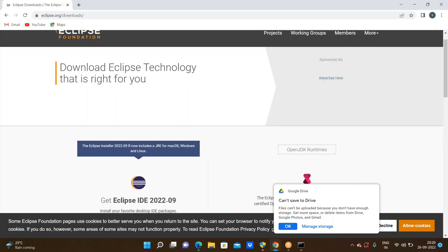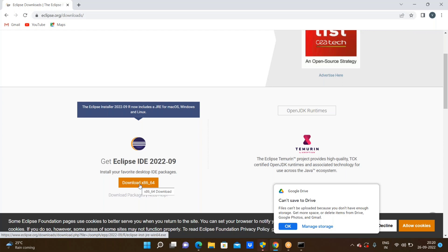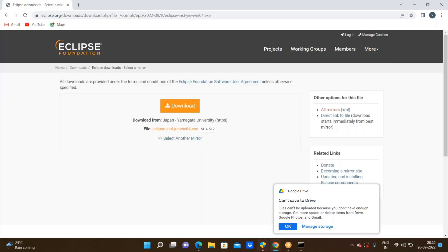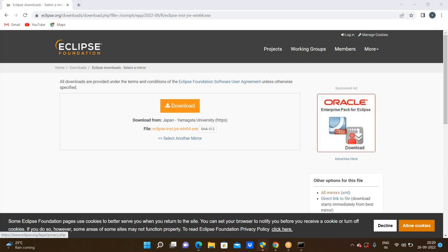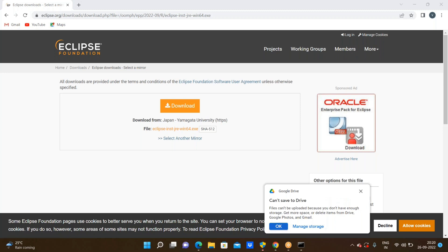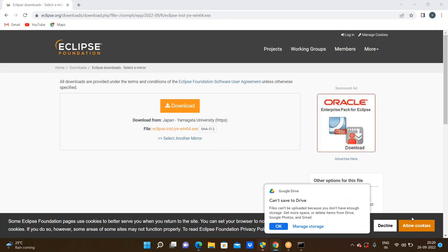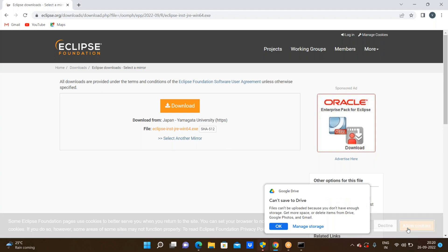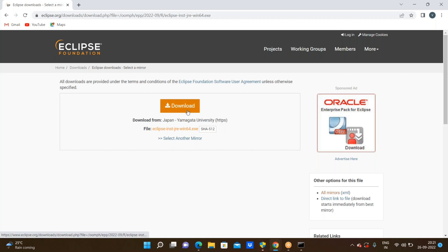Here I am seeing the download link. Go through this download link — x86_64. Before downloading, we need to allow cookies. Now click on the download link.